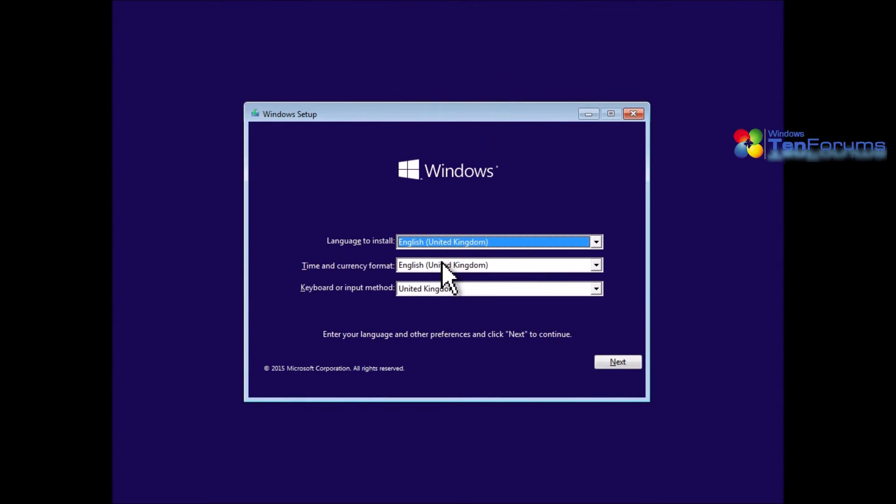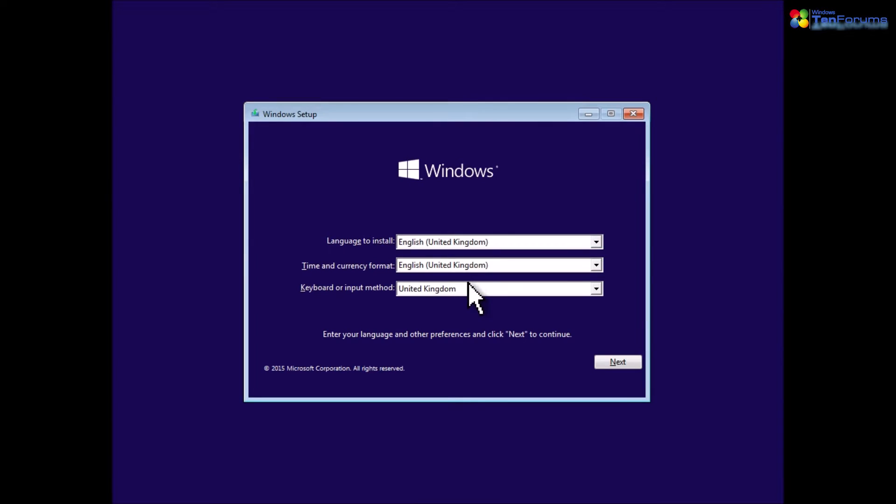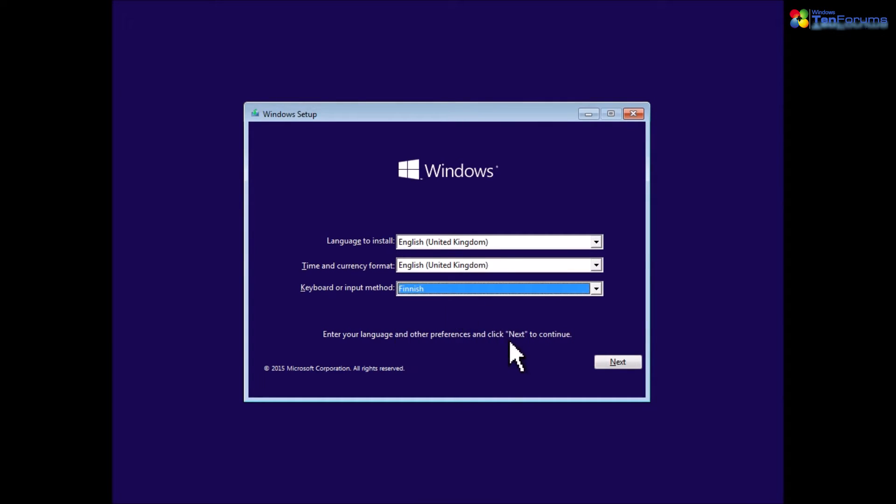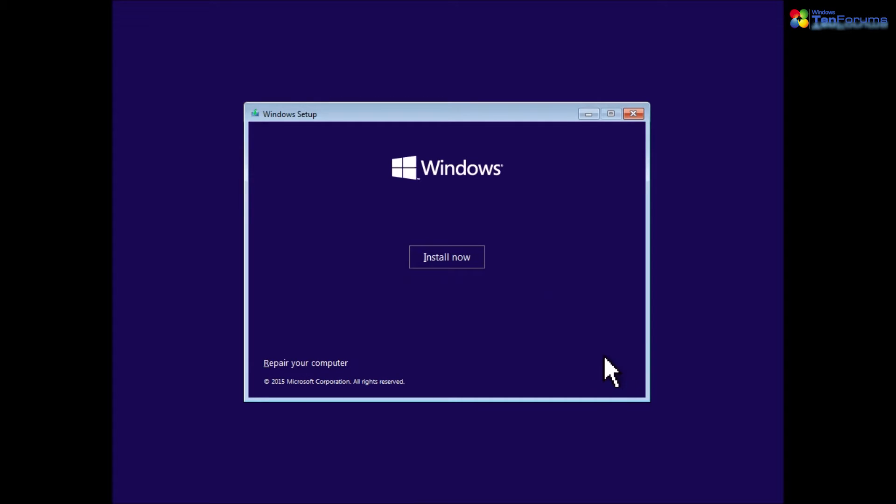Boot your PC with the Windows install media, select your regional and keyboard settings and click next. Click install now.